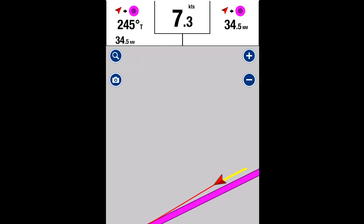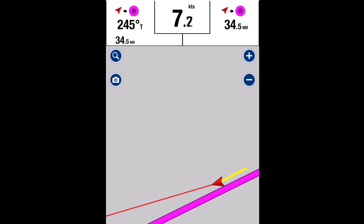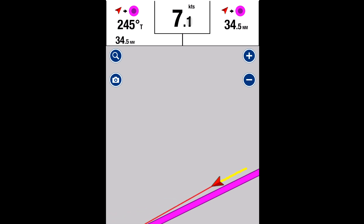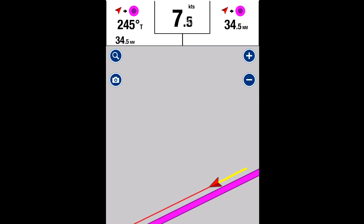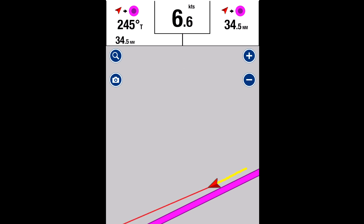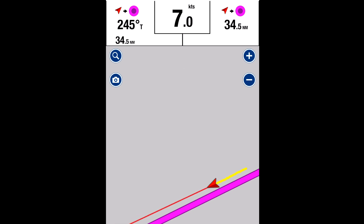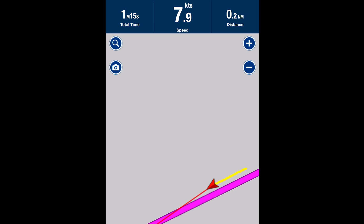Distance we've traveled: 0.1. If you put your finger on the top of the screen and just move it to the right, you get your course details and your route details. 7.2 knots, we are 34.5 miles away from Bermuda on a bearing of 245. Then you can move it back and get the details at the bottom.